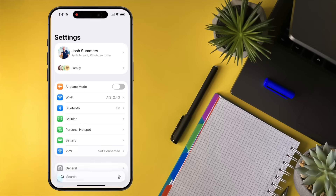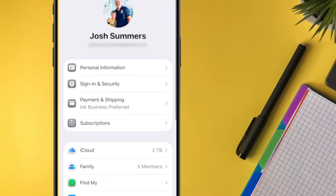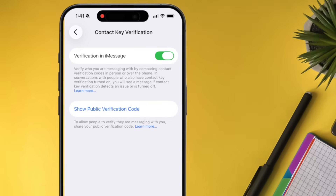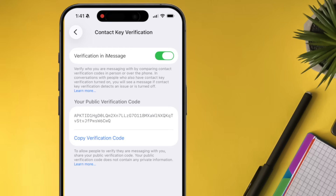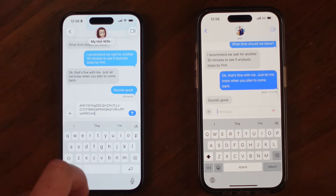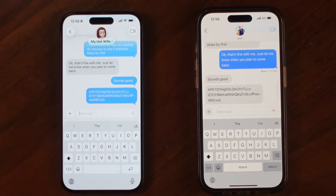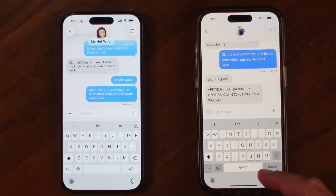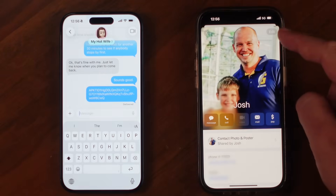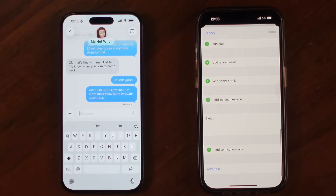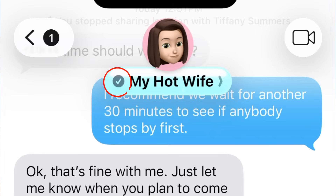The second way to verify a contact — which can be asynchronous — uses the public verification code. Go to your Settings app, click your Apple ID name, scroll to the bottom, and click Contact Key Verification, then click Show Public Verification Code. This isn't a secret code you need to keep private. It's best to send this code via email, but it can be done over text if you have to. The contact you're verifying will also need to send you theirs. Once you've copied their verification code, go into their contact card, click Edit, and scroll down to Add Verification Code. Click there and it'll ask if you want to paste the code — make sure you've copied it first, as you can't manually type it in. Once verification codes are added, that contact will show a check mark.